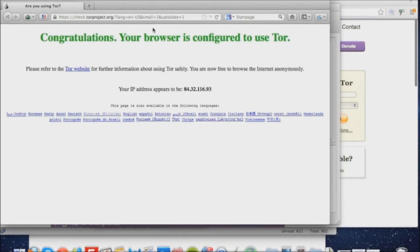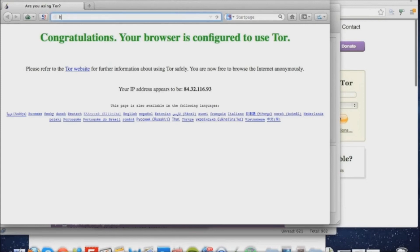Once Tor's actually loaded the browser, it'll load Mozilla by default and go to the congratulations page. Your browser is configured to use Tor, which will give you a new IP address.